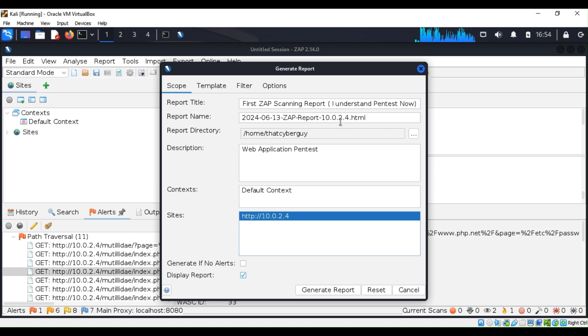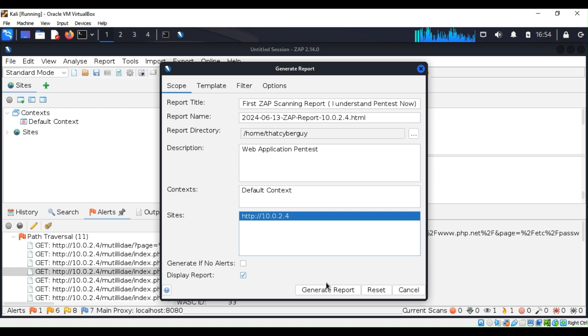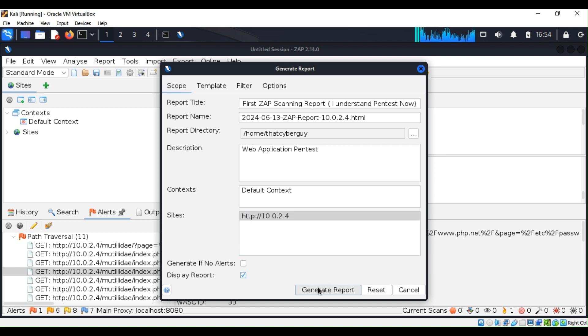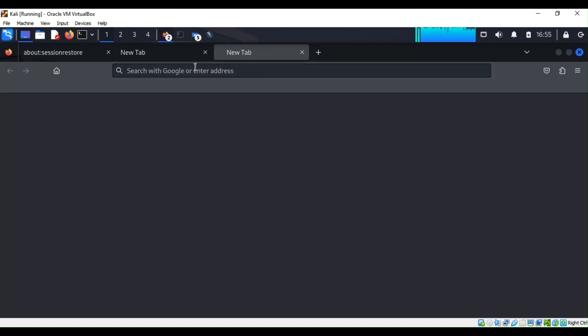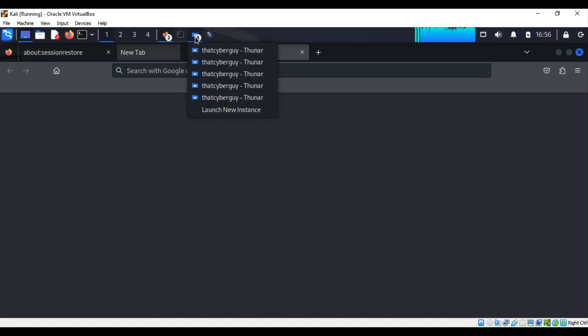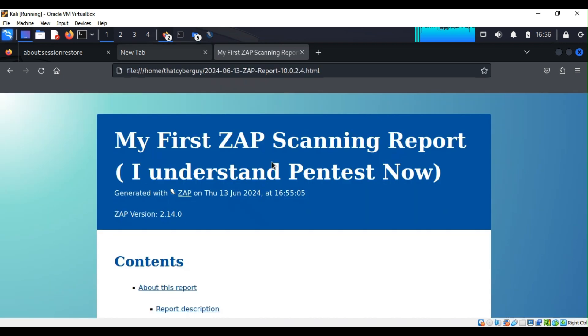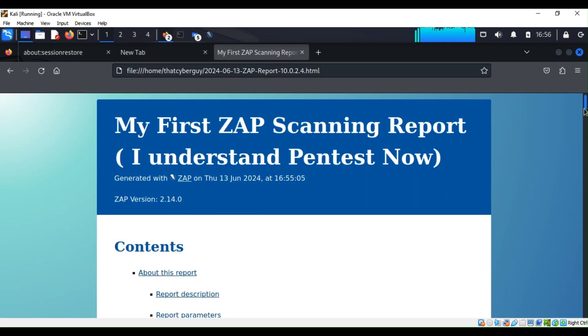Once you click on generate, once this is open, you're going to see a very nice user interface. You can go ahead and enjoy all your report in a very nice way. There you go, as you can see here, 'My First App Scan.'